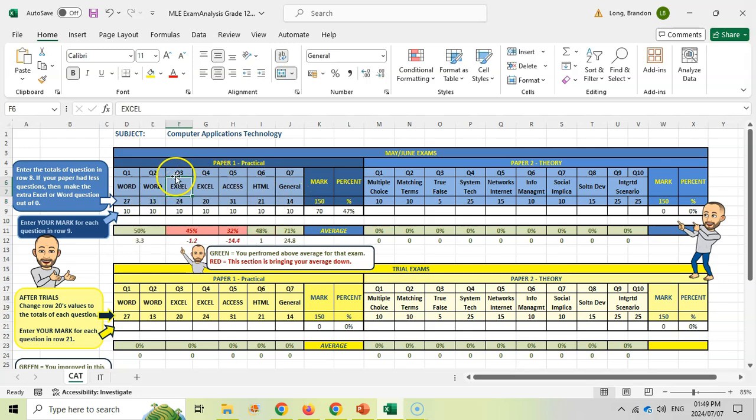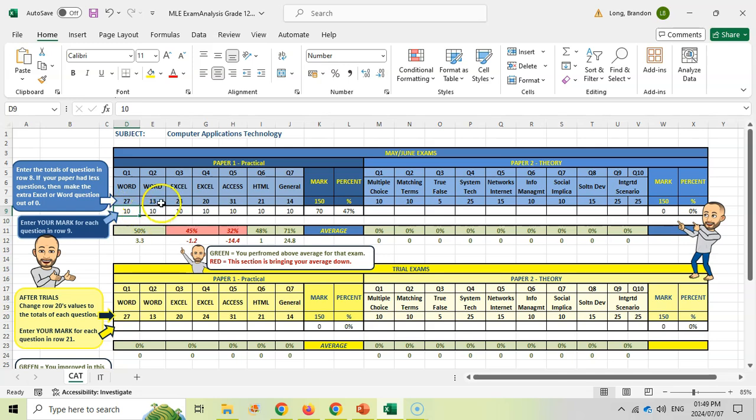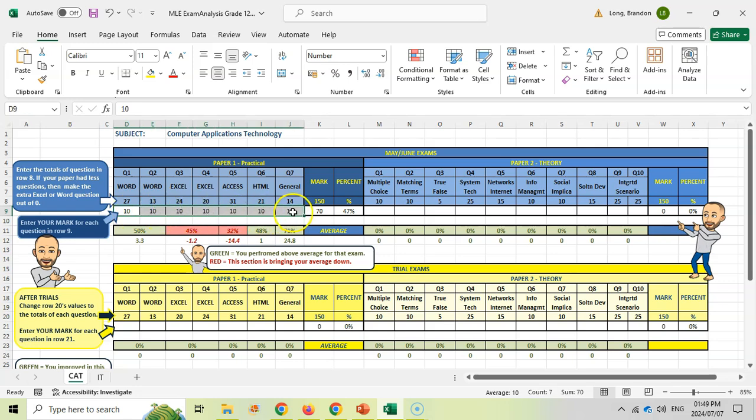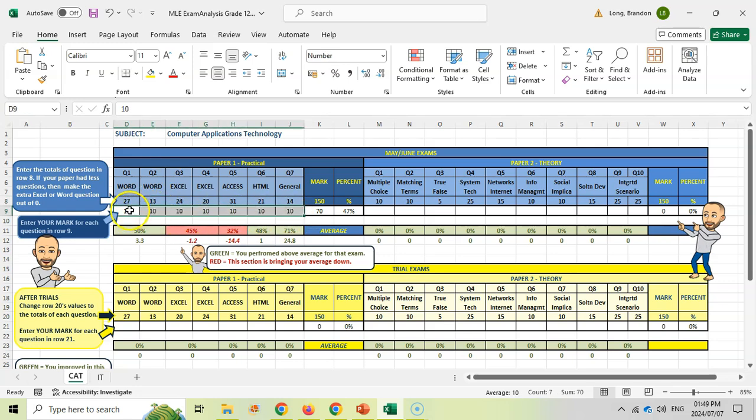Then enter the total you got for that particular question. In that Word question, what did you get out of 27? Let's say you got 10 for that one - I did 10 across the board as an example. Here is where you put your actual marks. If there was a question you left out, leave that as zero. These are the totals you got for those particular questions.